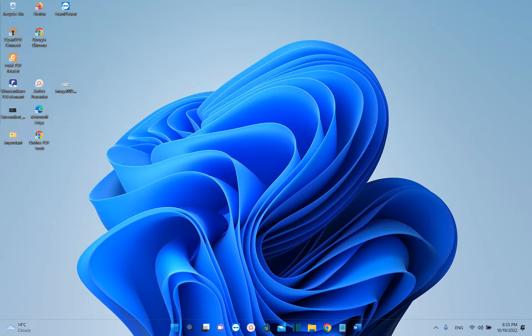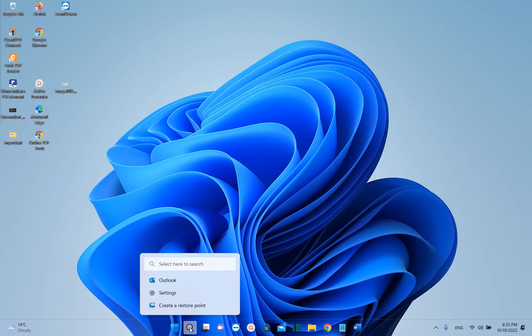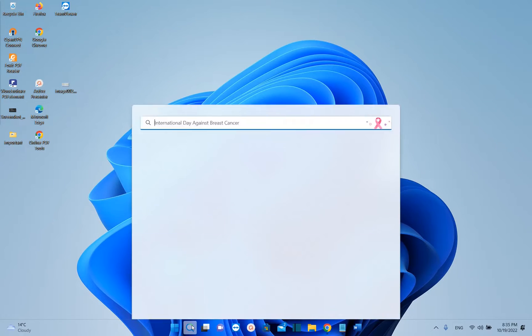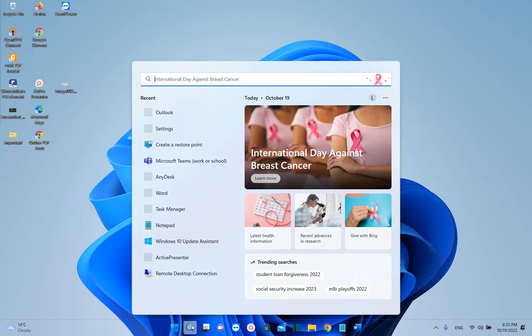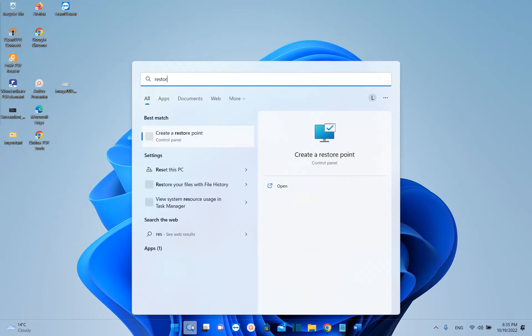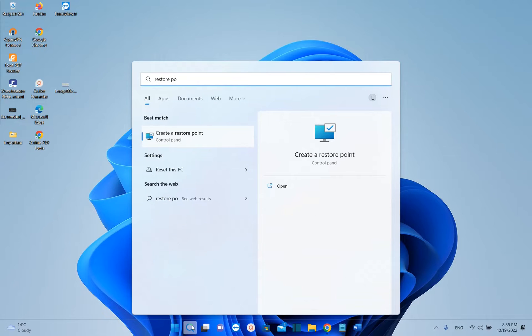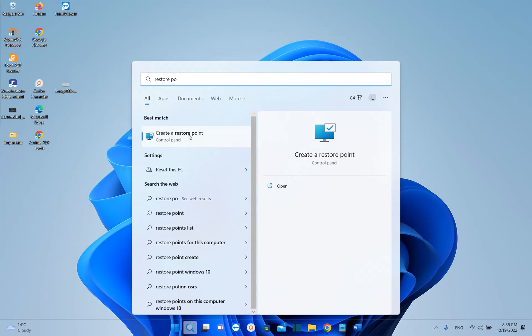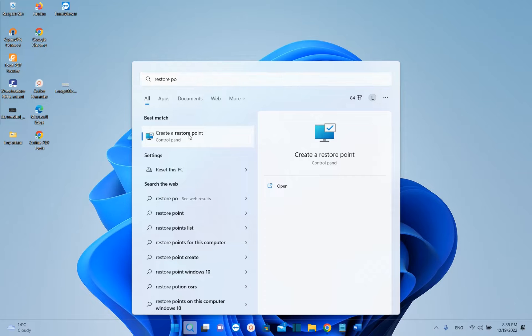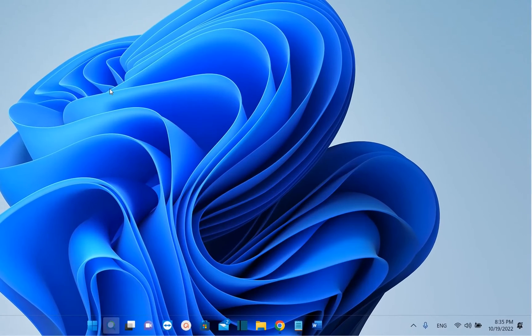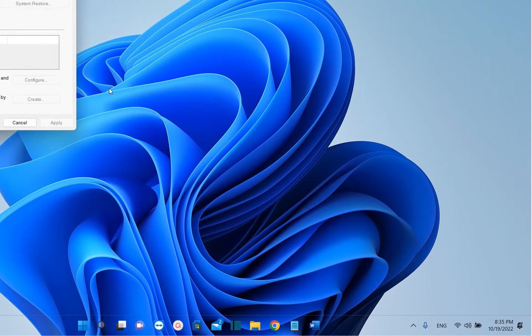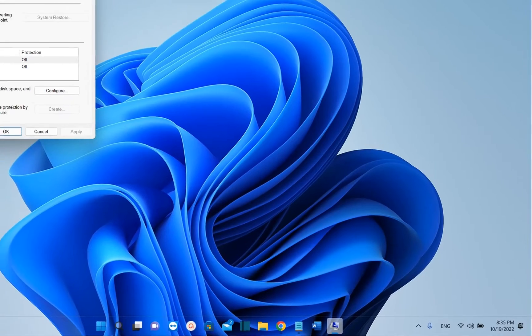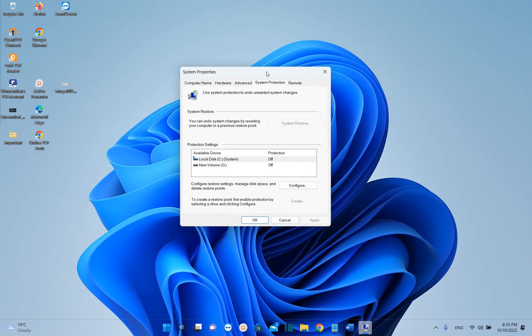The steps to configure restore points are pretty easy. For that, we just need to go to search and type 'restore point'. Then it will show you this option which says 'create restore point'. We just click on it to open. We can also find restore points in Control Panel.